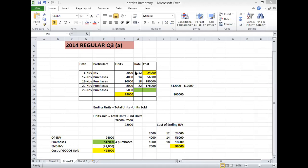In the last in first out method, if we calculate ending inventory cost in periodic system, this is the working here and it is 98,000 rupees inventory cost.